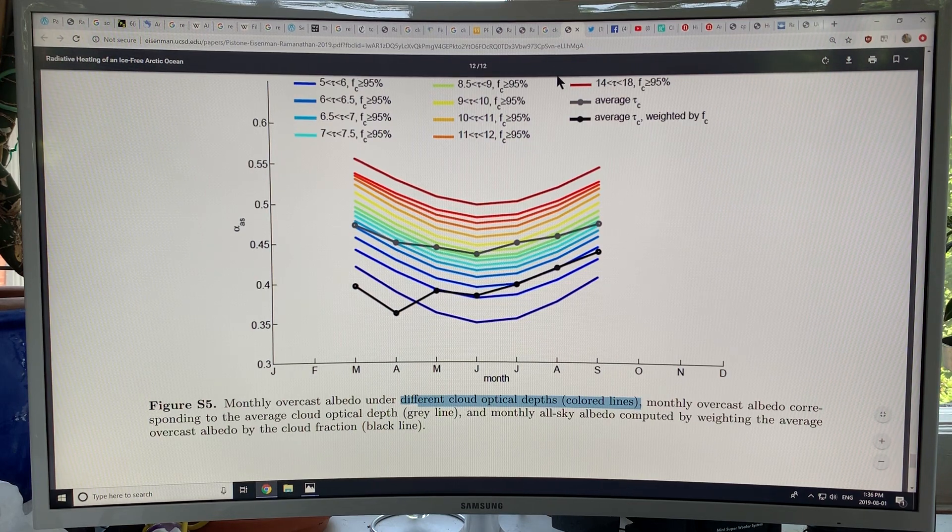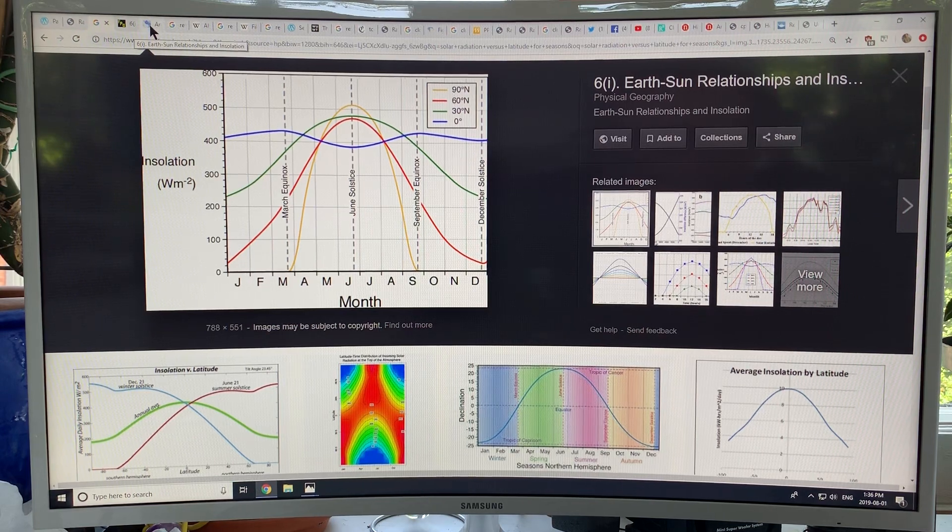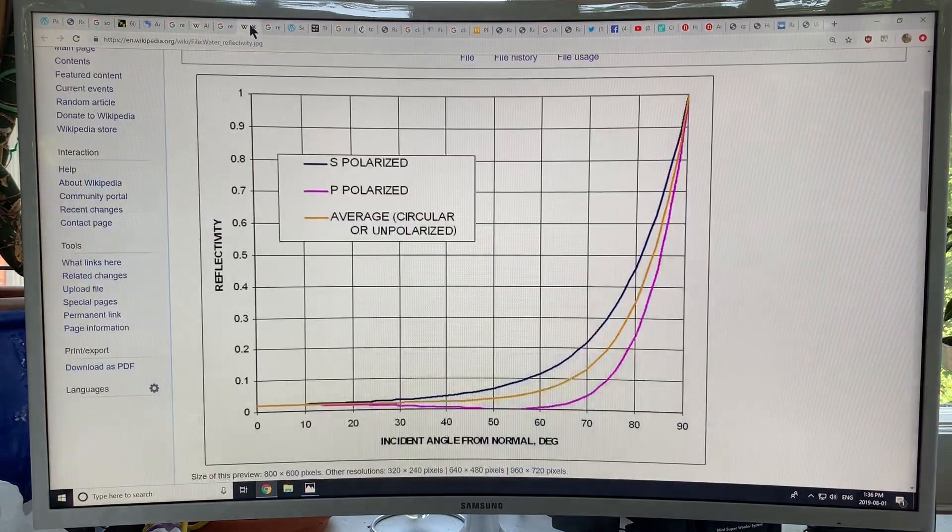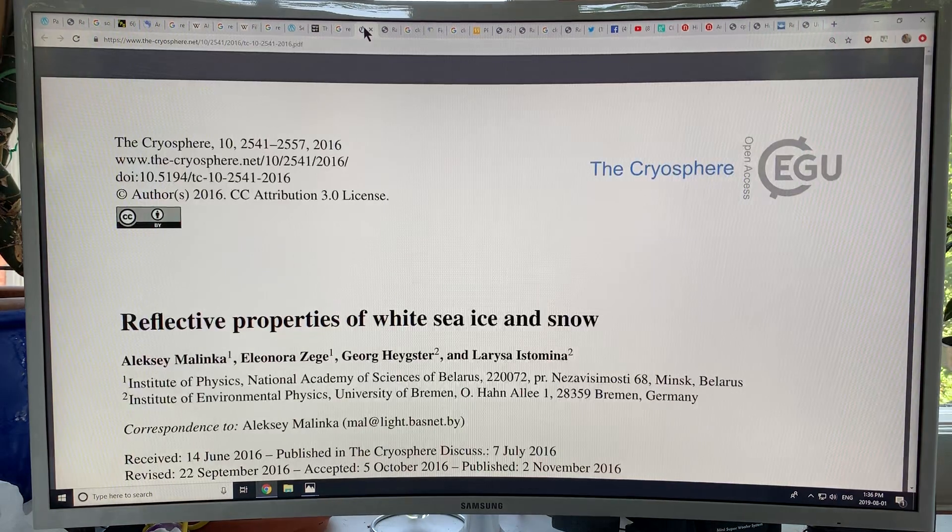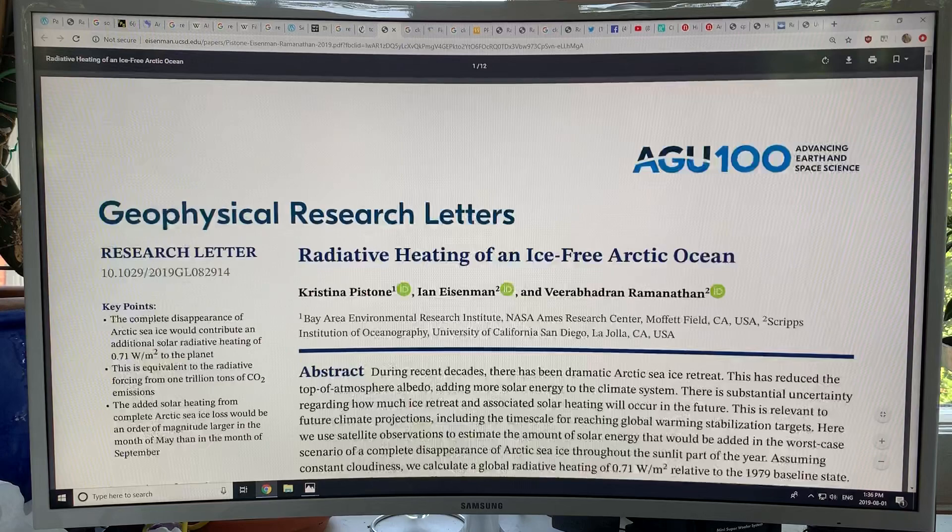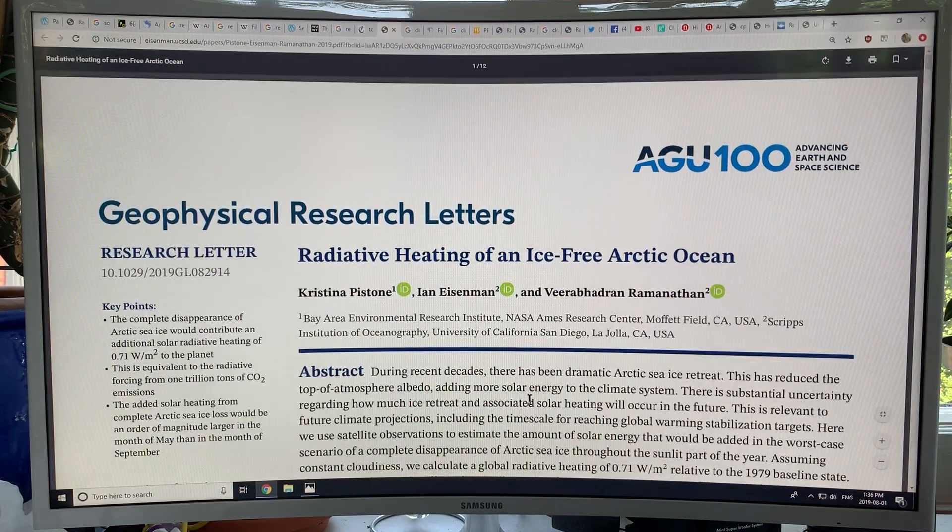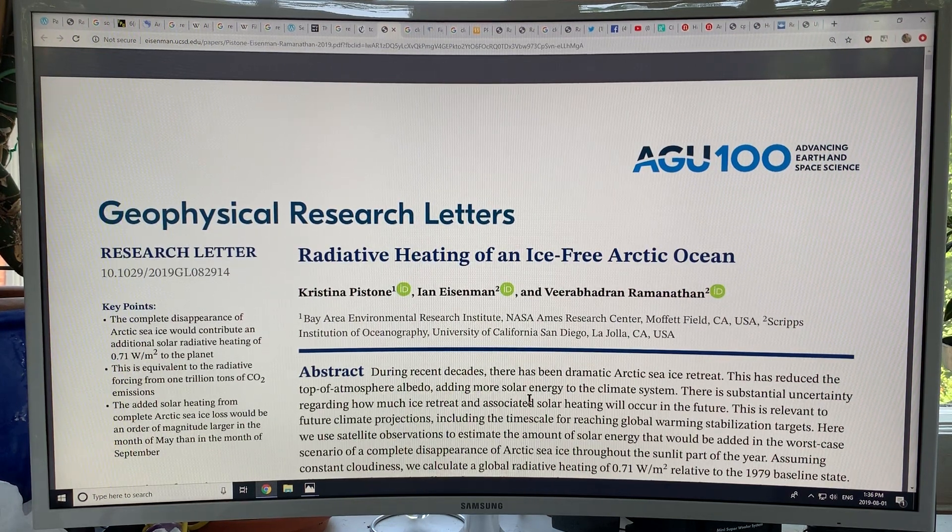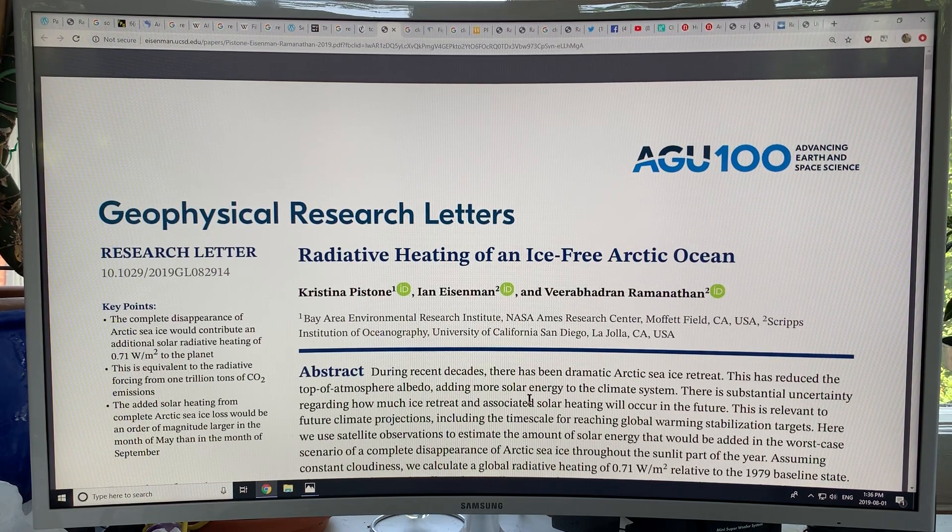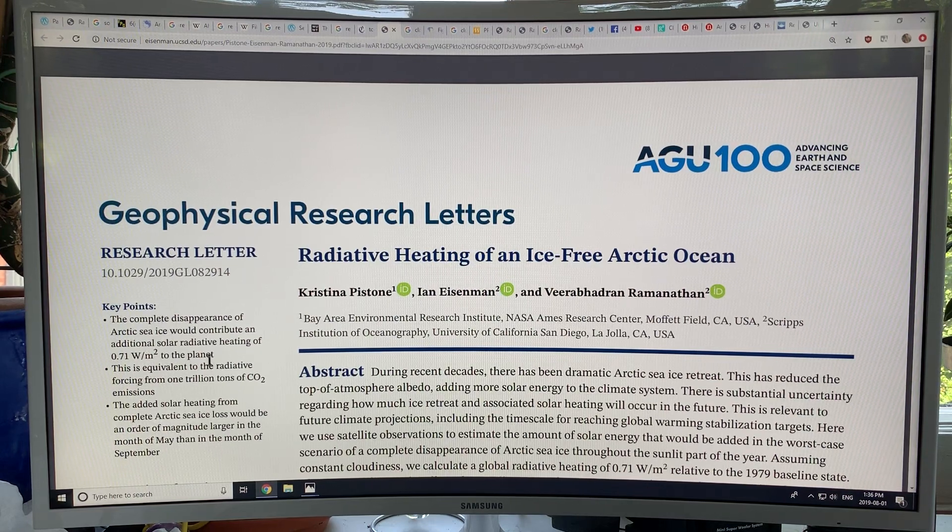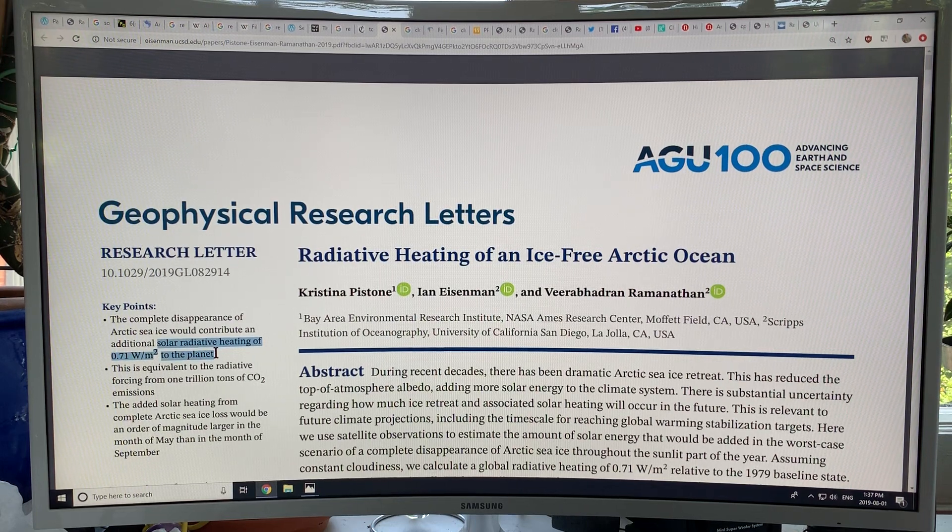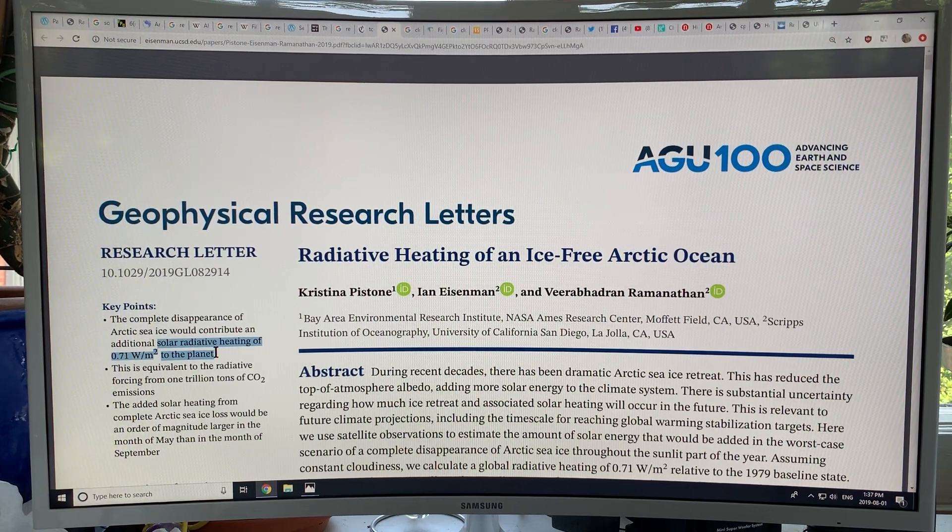Let's try to summarize what we've seen in this paper. Radiative heating of an ice-free Arctic Ocean. Basically, when there's no sea ice, we can calculate how much additional heating there will be on the planet: 0.71 watts per square meter to the planet. We've already seen 0.21 of that 0.71, so we've got about another 0.5 to go.